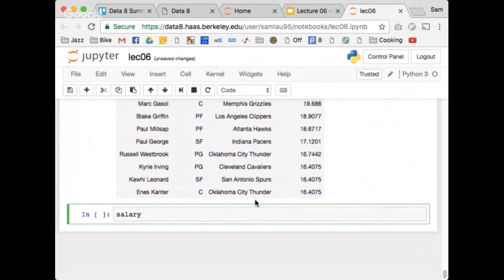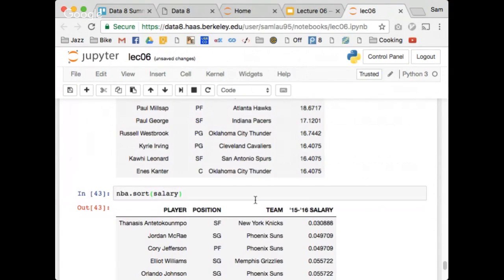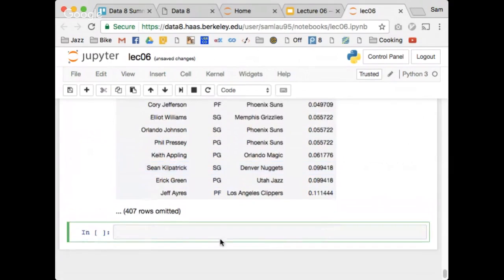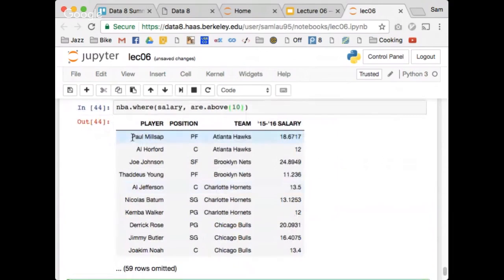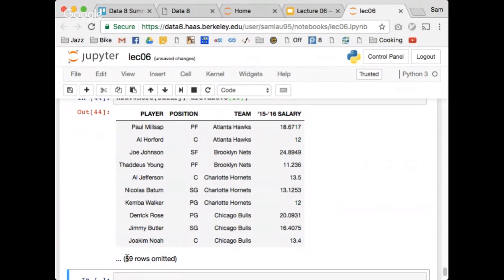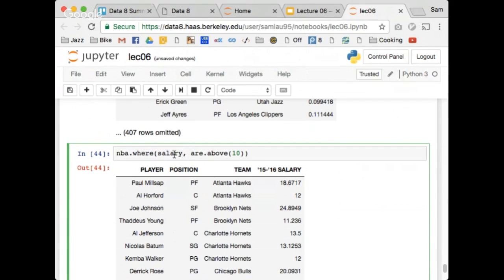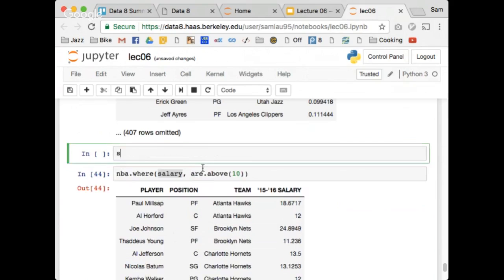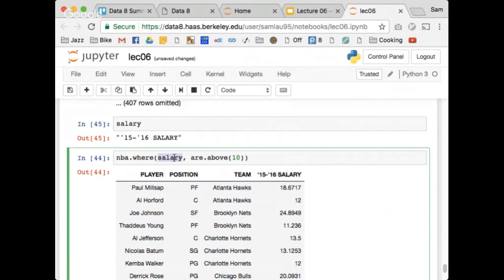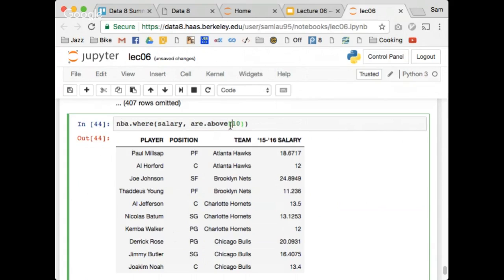Here is the NBA table sorted from least to greatest salary. I can take the rows where salary is above $10 million using nba.where(salary, are.above(10)). Now I have all players that make above $10 million — it looks like only about 70 rows, so most players make under $10 million. The syntax is: column name first (salary variable or column 3), then the special are.above method with the argument 10. The 'are' thing is a special package within the datascience package.